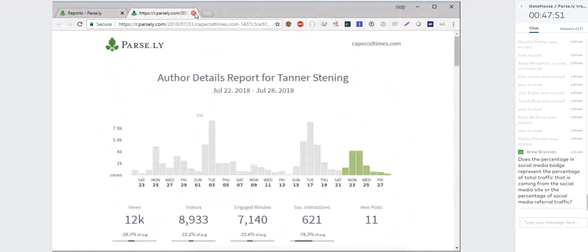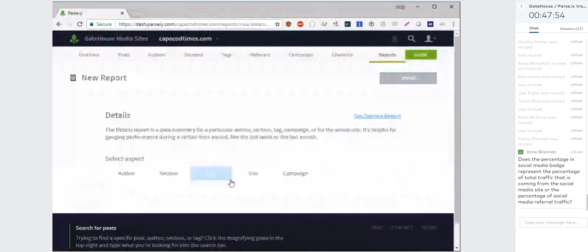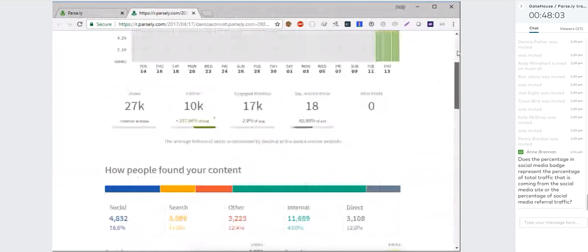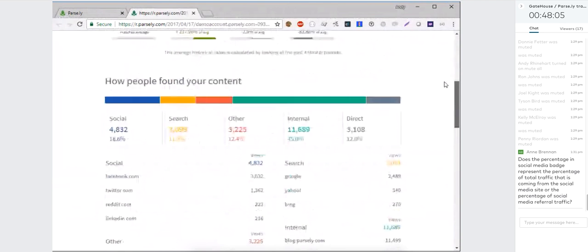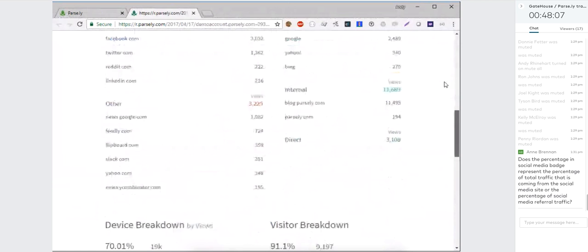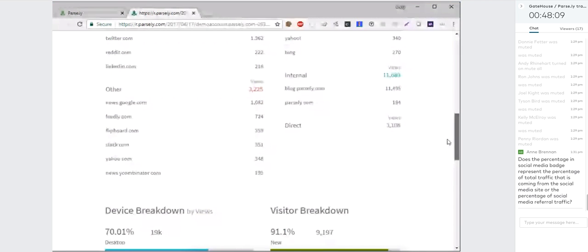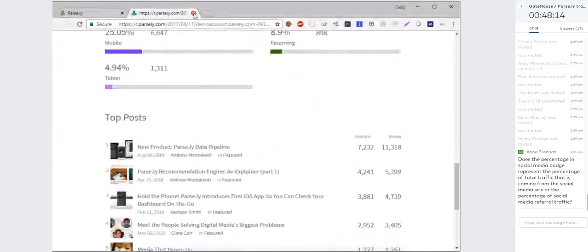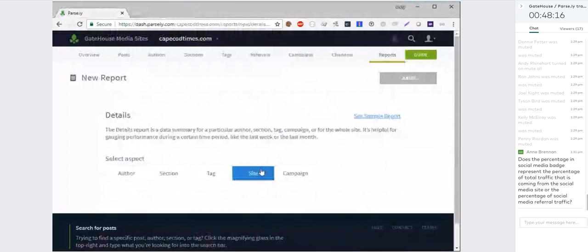The section details and site details reports look the same — just showing a specific section or the whole site respectively, with all the referrals, devices, visitors, and top posts. The site details report is extremely popular as a weekly or monthly report to give that broader, more in-depth view of data.